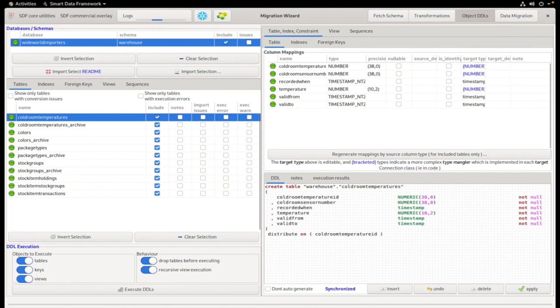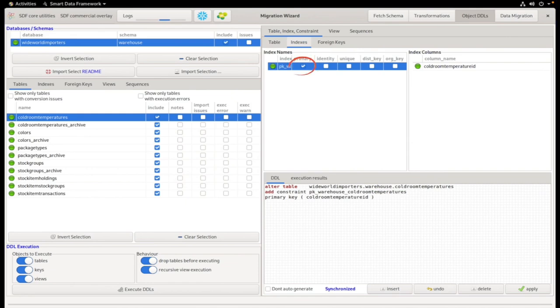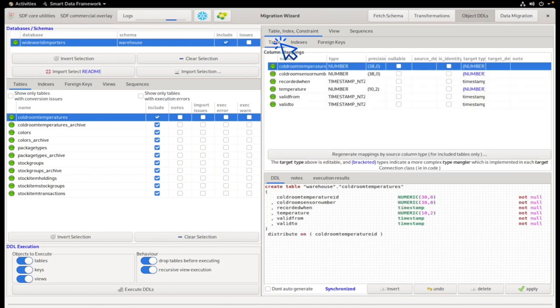A primary key has been detected on this table, which we can see if we click on indexes here. Based on that primary key from Snowflake, you can see down the bottom that the distribute on clause has been added.